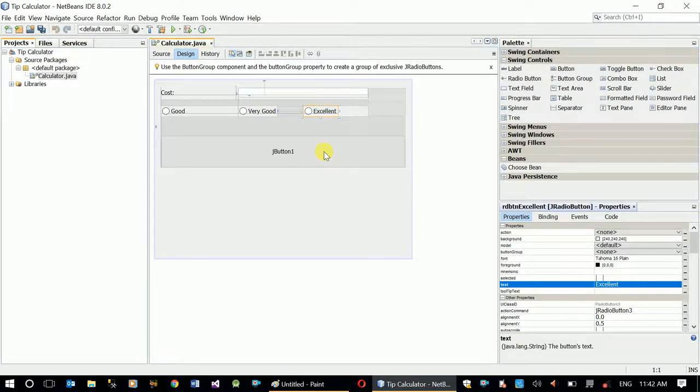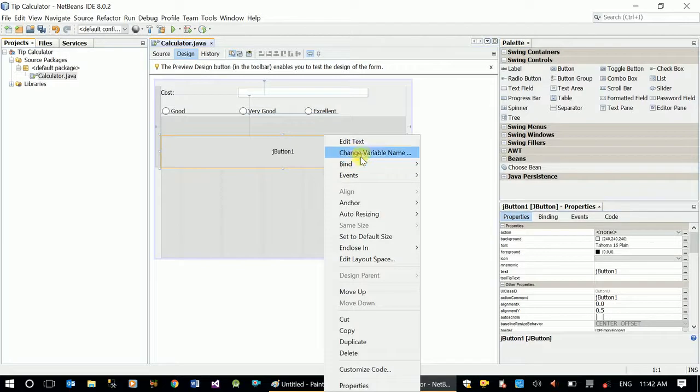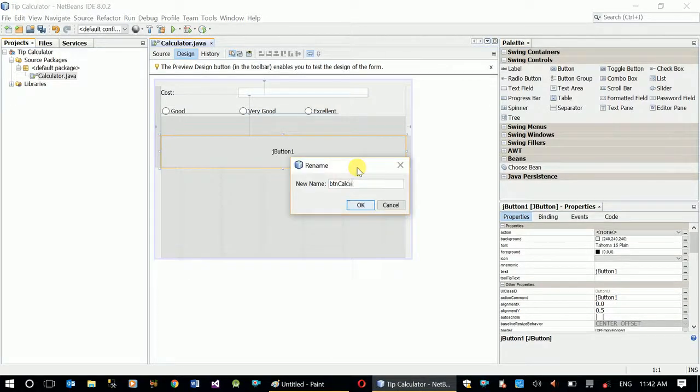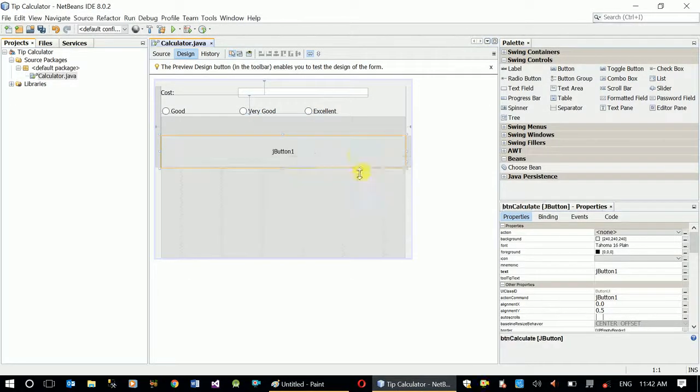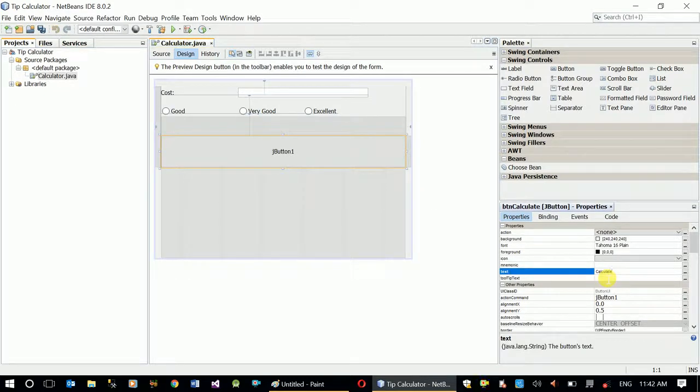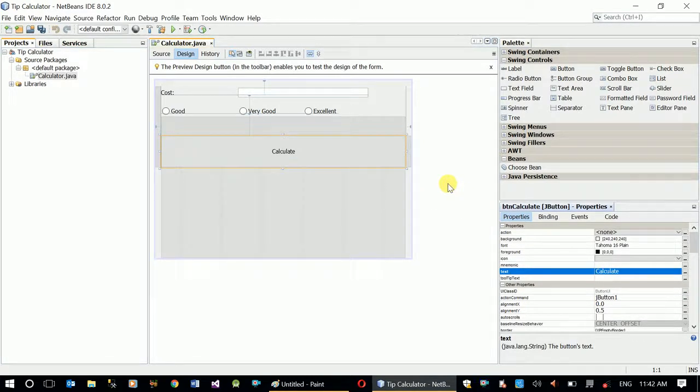Now for the button, let's change its name to btnCalculate and its text property should be calculate.